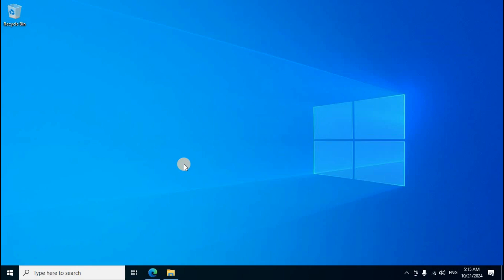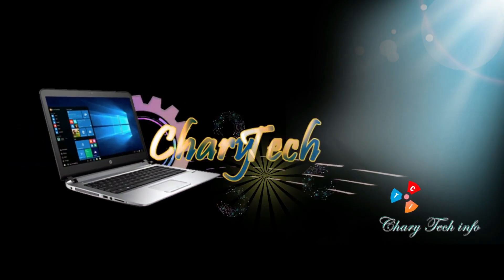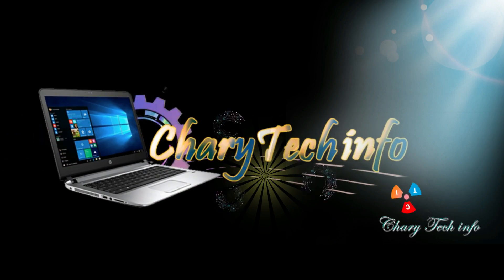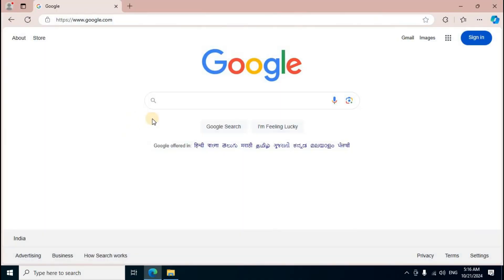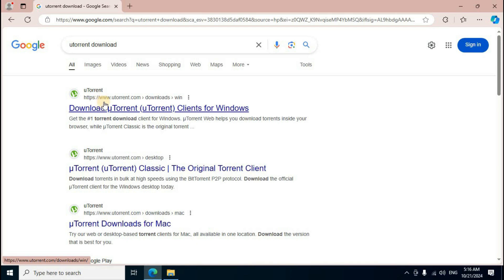This tutorial shows how to download and install the uTorrent application for downloading media files, gaming files, web pages, text files, and sharing files. Open your browser, go to the Google search box, type 'uTorrent download' and press Enter. Click the first link, uTorrent.com, to download the uTorrent client for Windows.